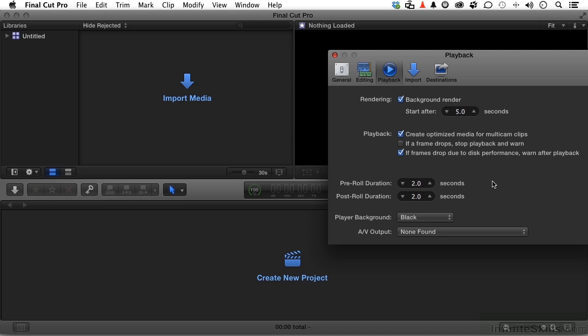Why would you want to turn that off? Well, there might be a reason. You don't have a really powerful system, and every time render kicks in, it just takes your workflow and drops it in the trash. So you say I'm going to have to do that separately. I don't want it done in the background. You can turn that off, but I say don't unless you have to.